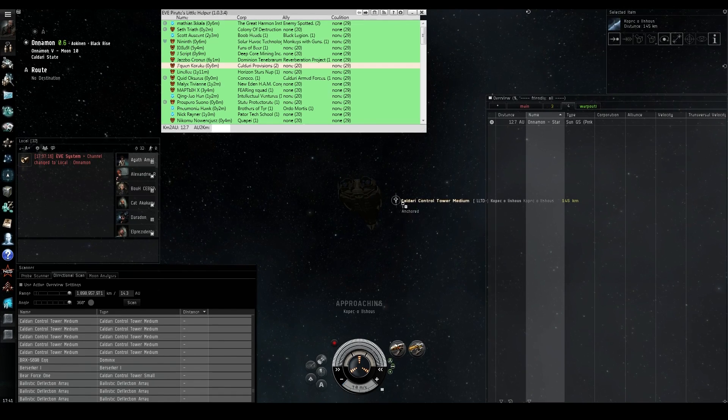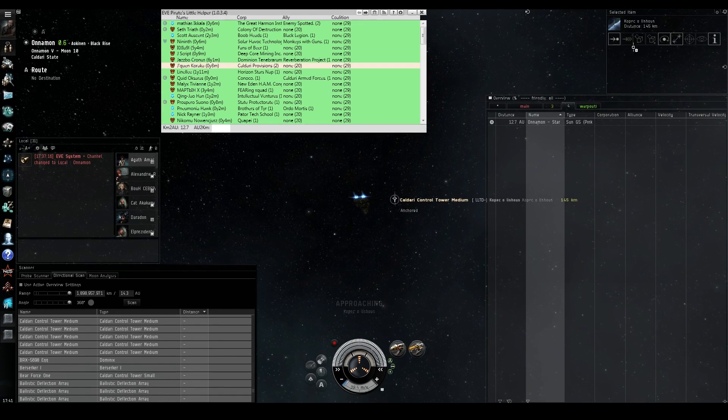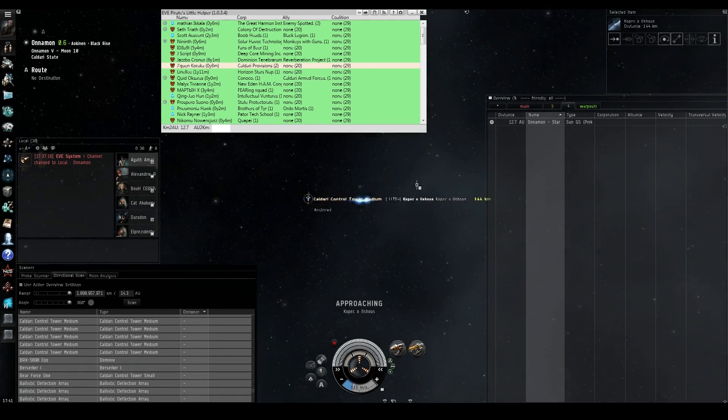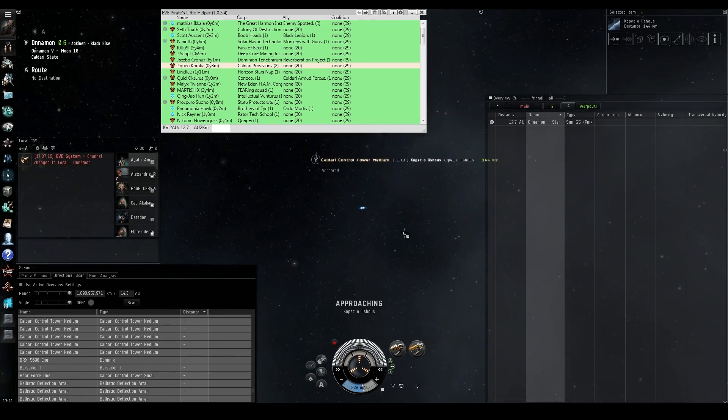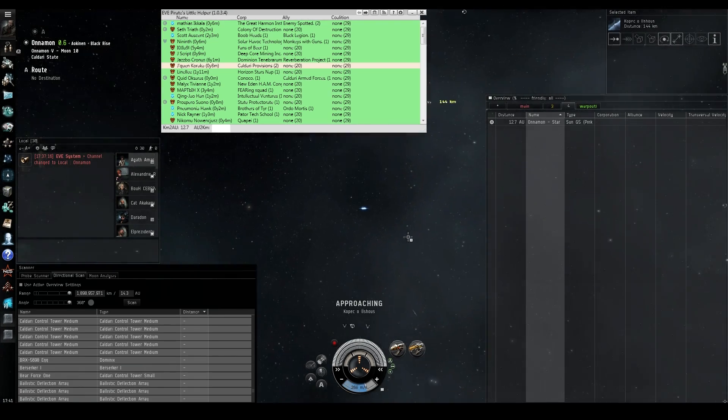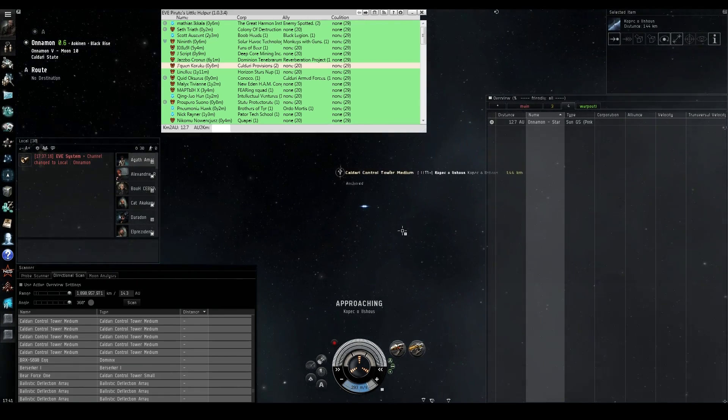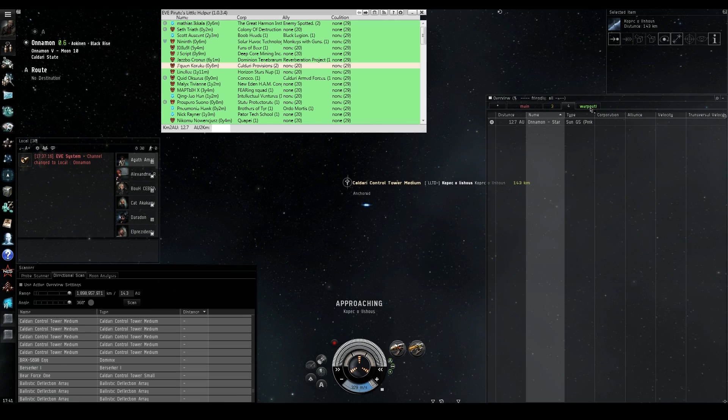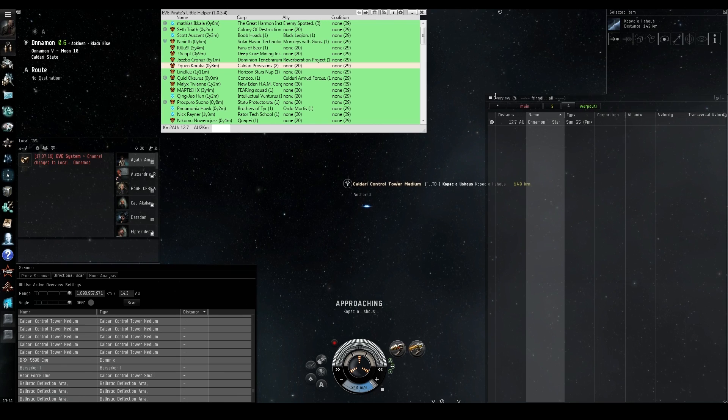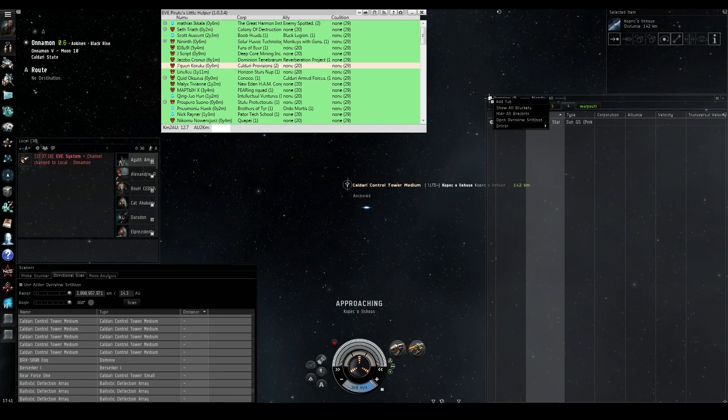I know. Because you can find SBUs, TCUs, stations from everywhere. But iHubs, you have to actually d-scan for, or go to every planet. Yep. And so as you can see, we found the tower, and that's pretty much it.